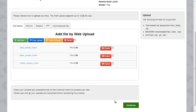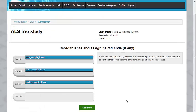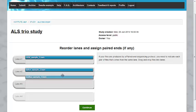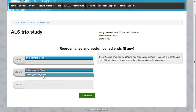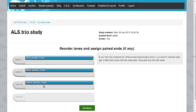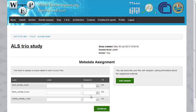After the upload is completed, just click on the Continue button. And if you need any reordering of any paired-end files, you just need to assign two files to the same lane. But it's not our case. So just assign one file for each lane and click on the Continue button. Next step is metadata assignment.